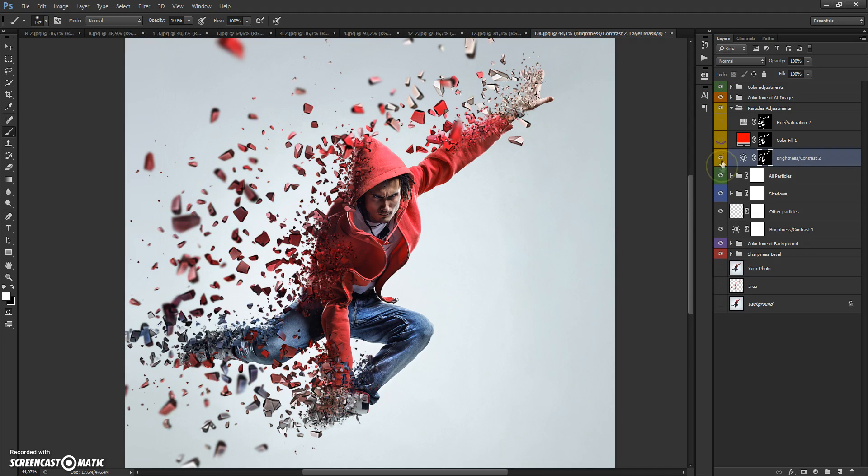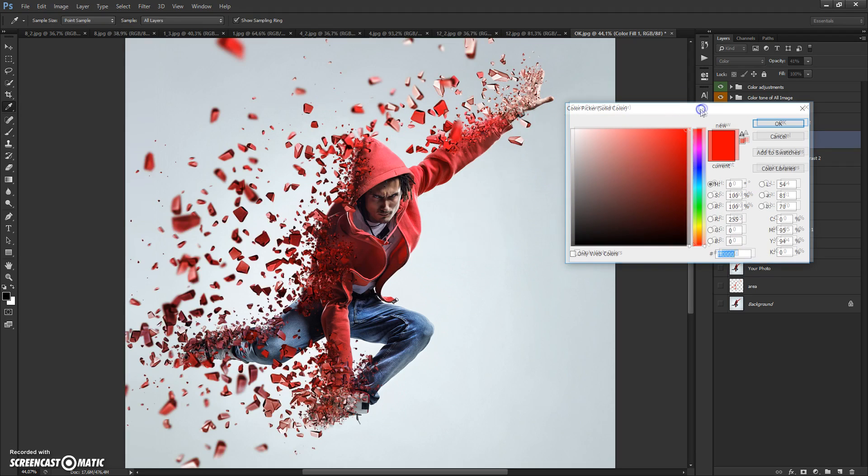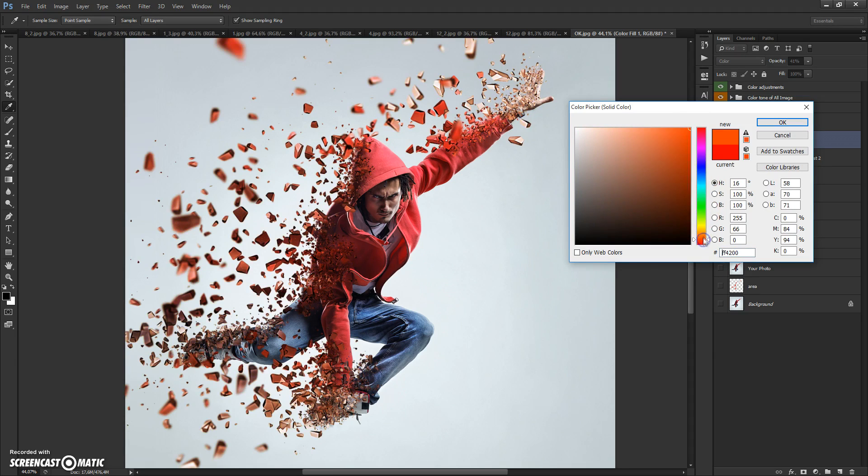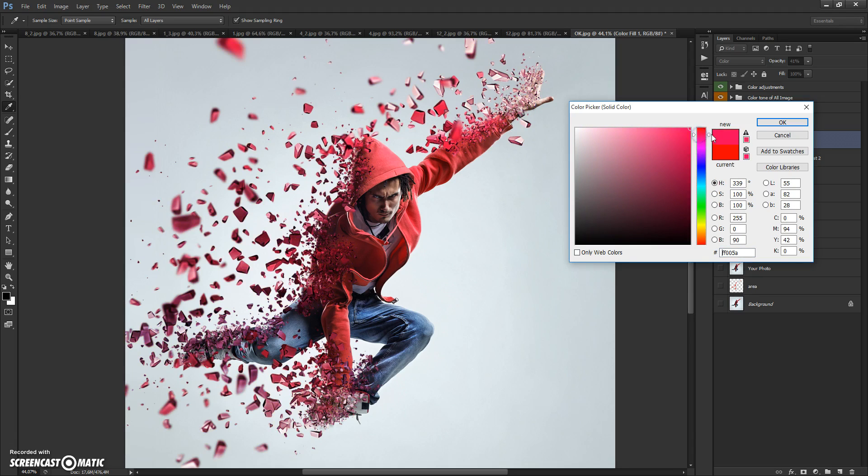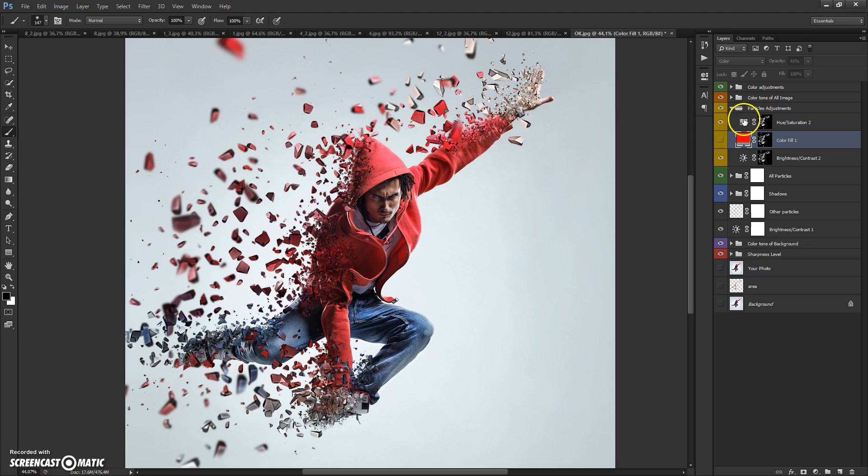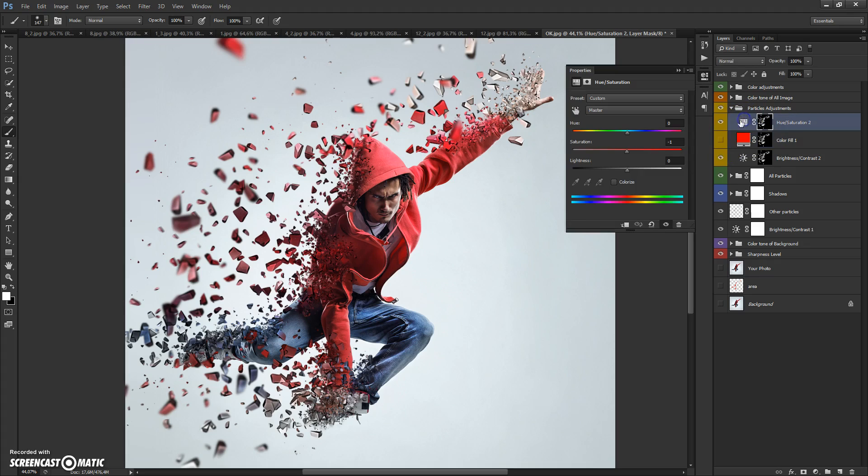In this folder, you can add color to particles and change the hue and saturation of your dispersion effect.